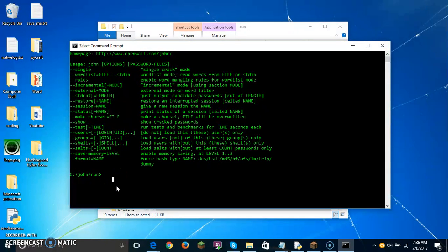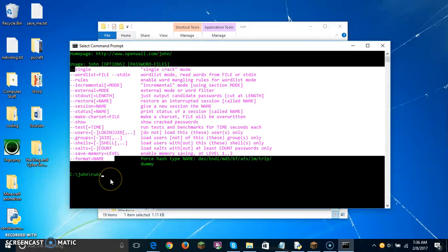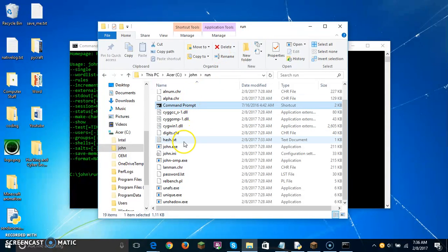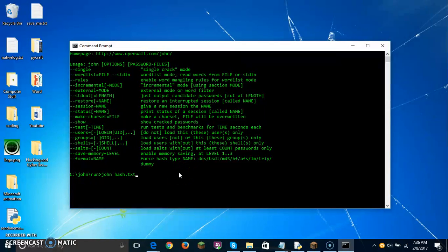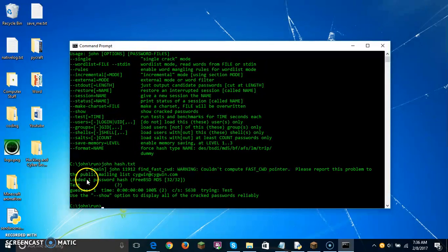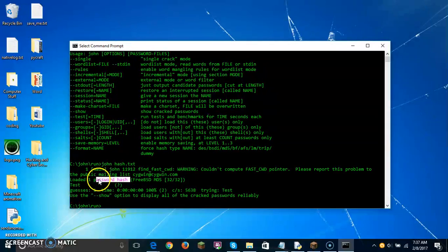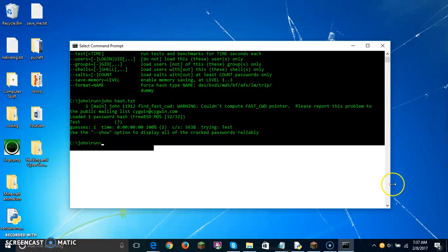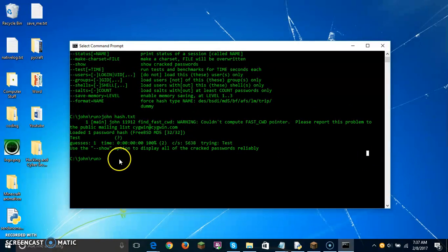So now I'm going to show you how to figure it out. It's pretty easy. All you need to do is type john space hash.txt — or whatever you named the file. Hit enter, and you see right here: loaded one password hash. This isn't always just for unhashing passwords. And don't go to websites and try to find password hashes, because that is hacking — so don't do that.